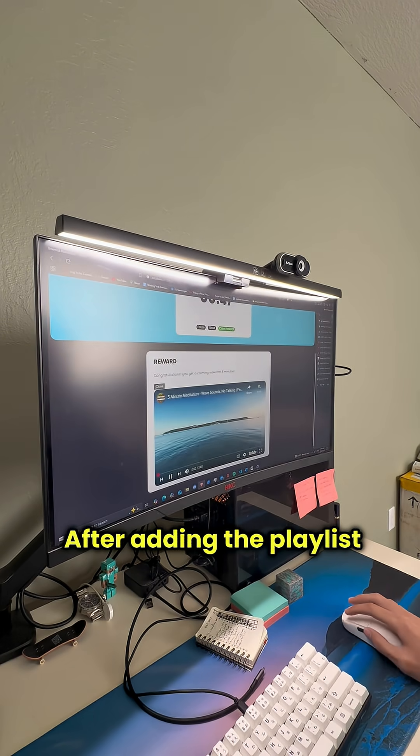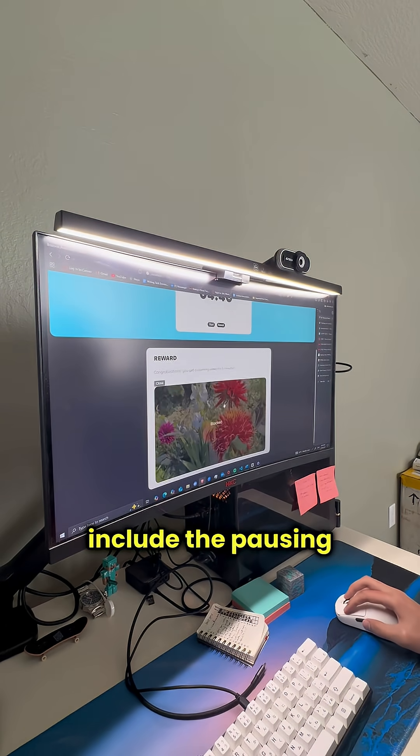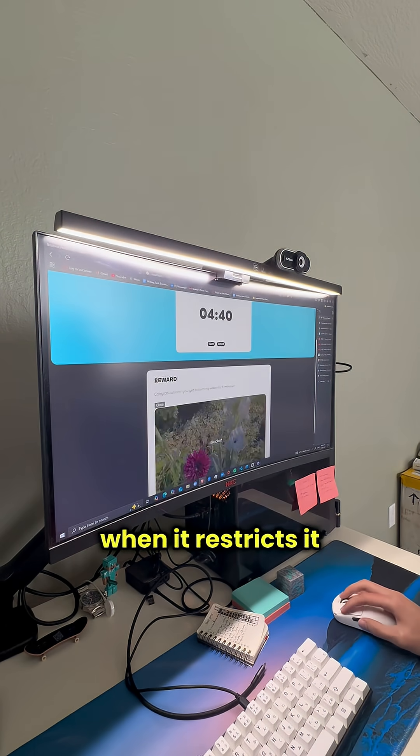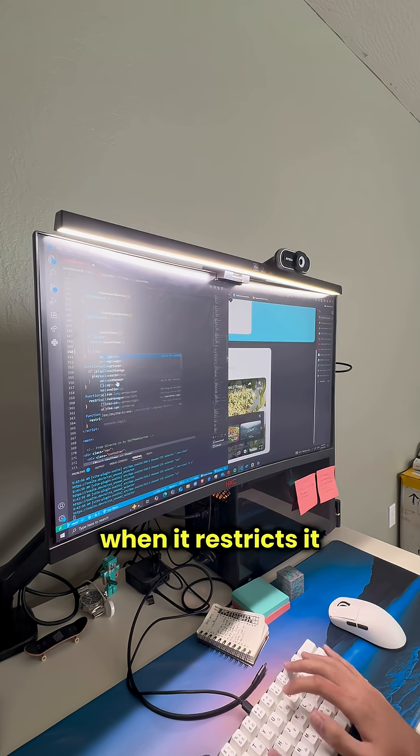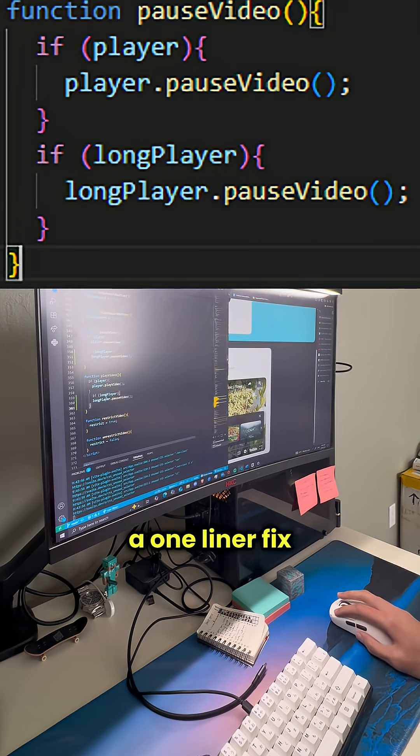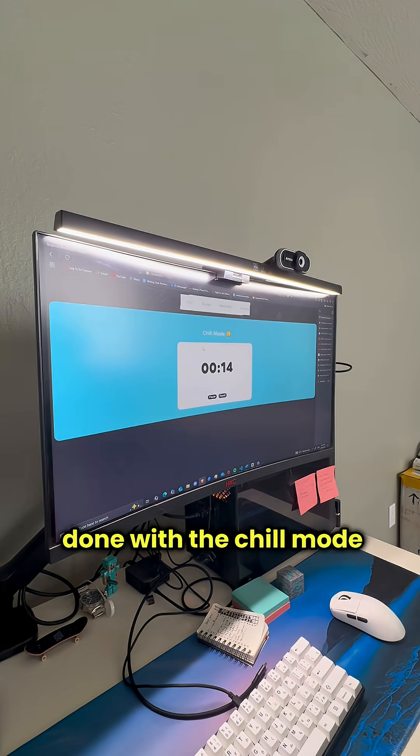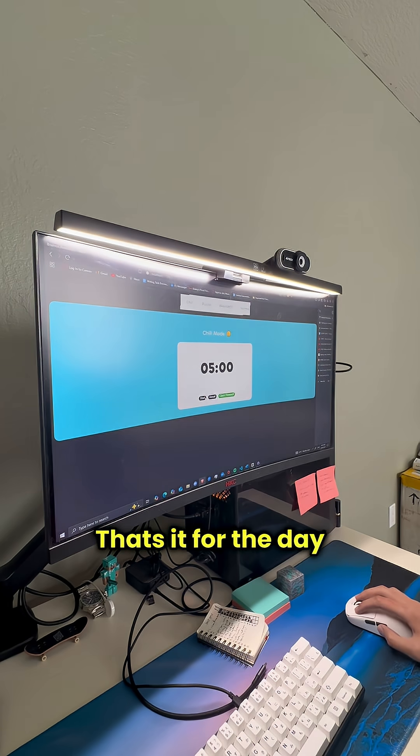After adding the playlist I noticed that I forgot to include the pausing of the video when it restricts it. It would still block the video but not pause it. It was just a one-liner fix luckily. After that I was pretty much done with the chill mode.